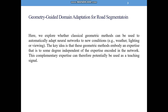Here, we propose a novel domain adaptation algorithm exploring whether classic geometric methods can be used to automatically adapt neural networks to new weather, lighting, and viewing conditions. The key idea is that classic geometric methods embody an expertise that is, to some degree, independent of the expertise encoded in the neural network. This complementary expertise can therefore potentially be used as a teaching signal.